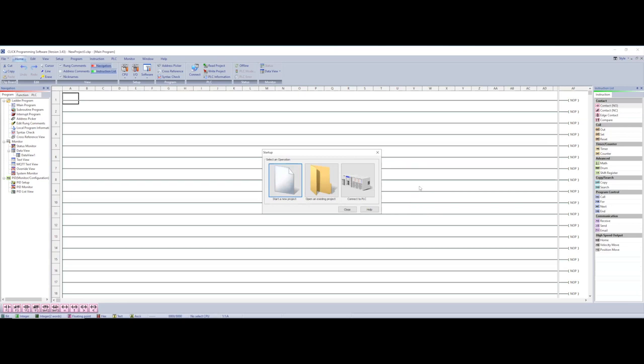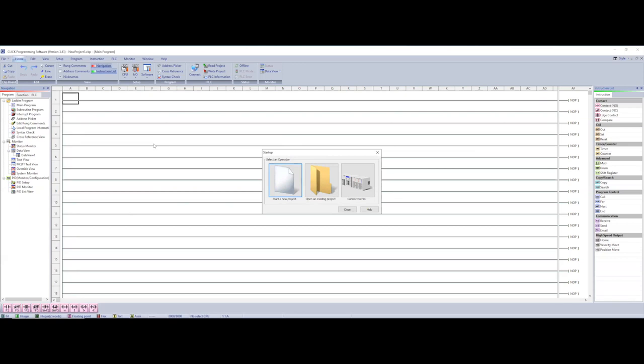Okay so when you open up the program this is what you see. You'll notice you have the startup menu that automatically pops up. We're going to talk about this in just a second but you notice the program looks a little different than something like Studio 5000 because it automatically populates your screen with a bunch of rungs.